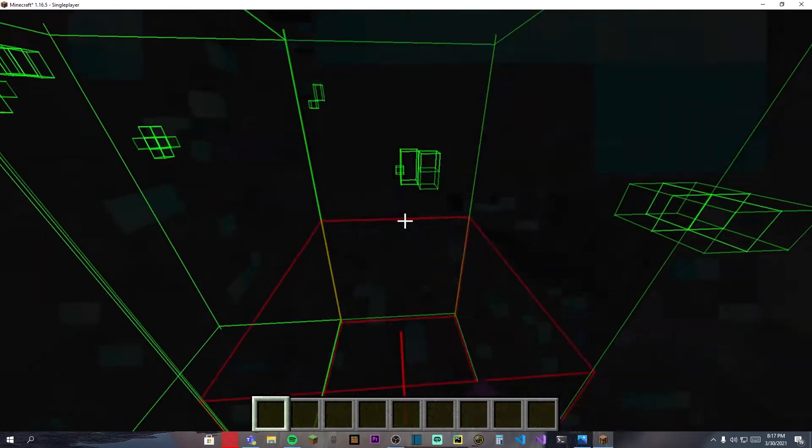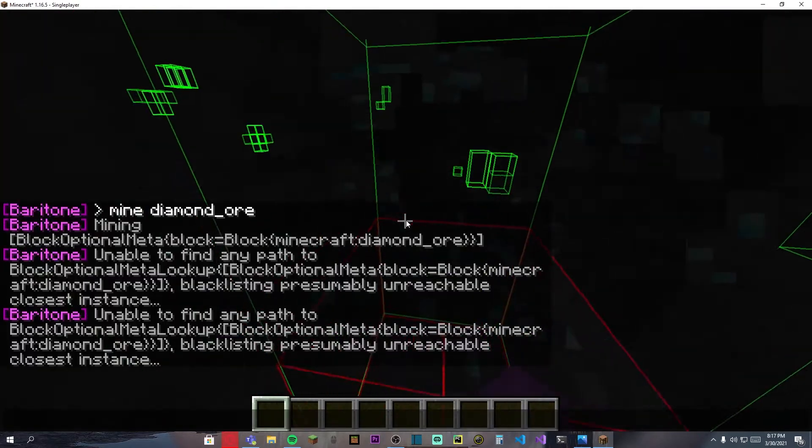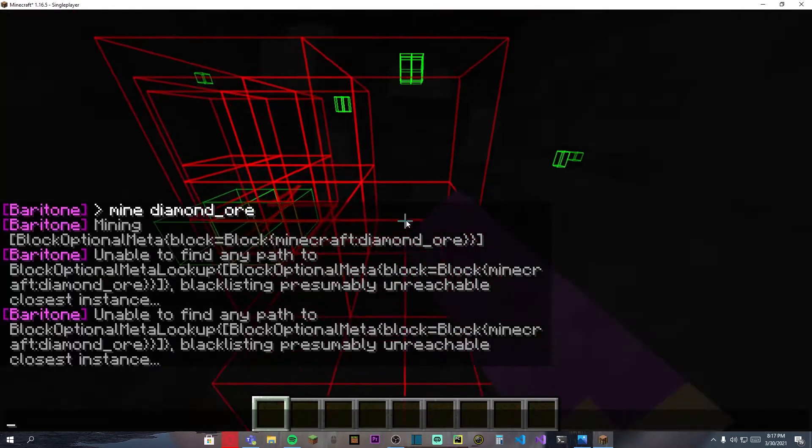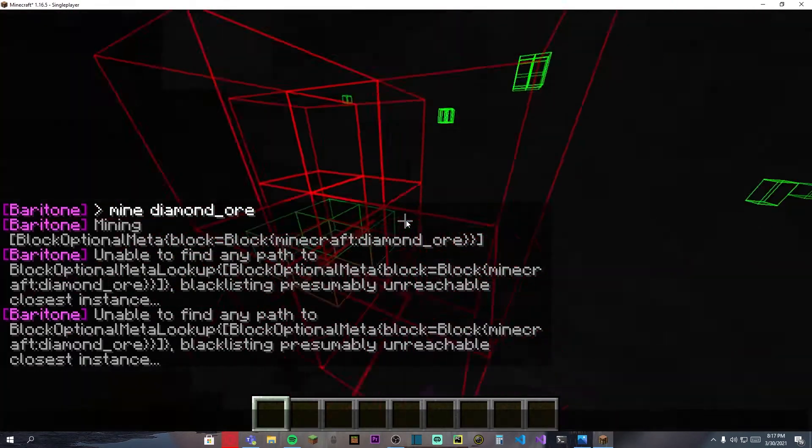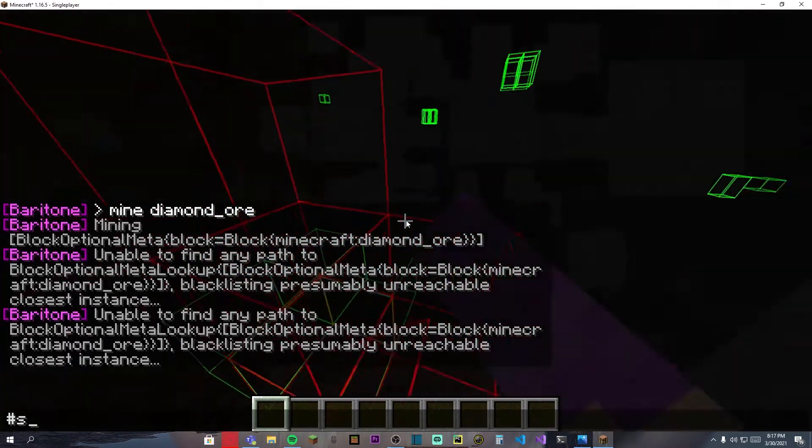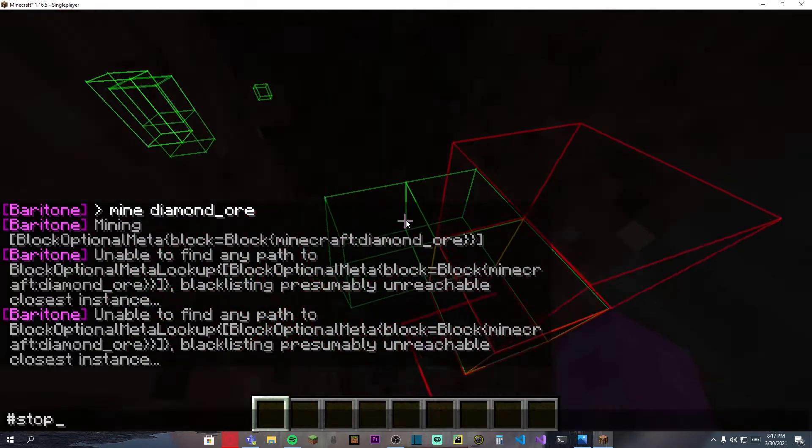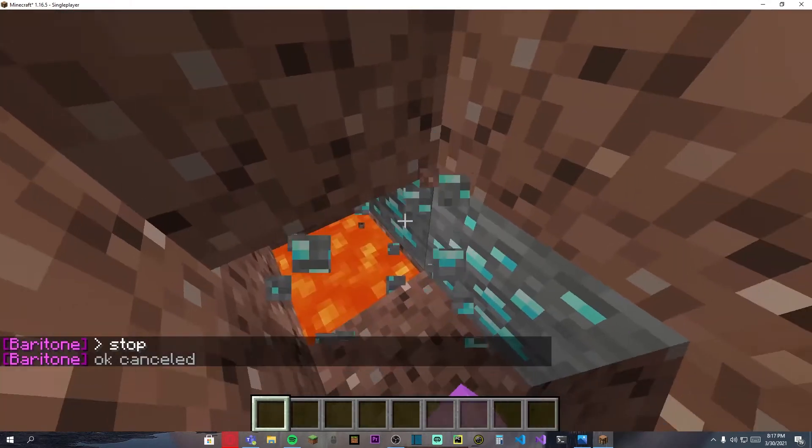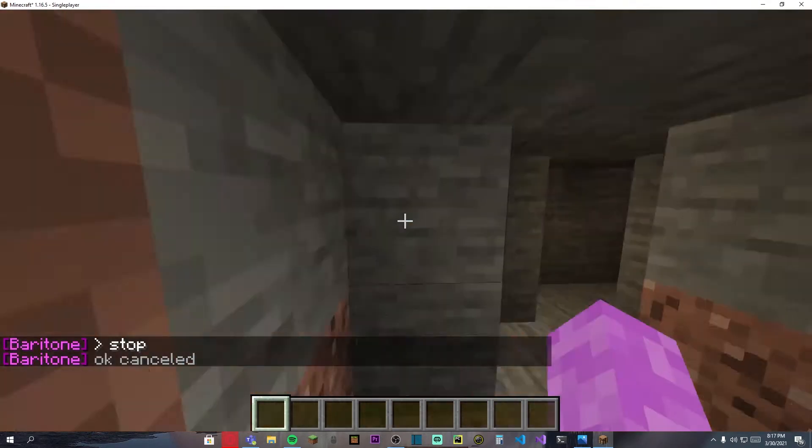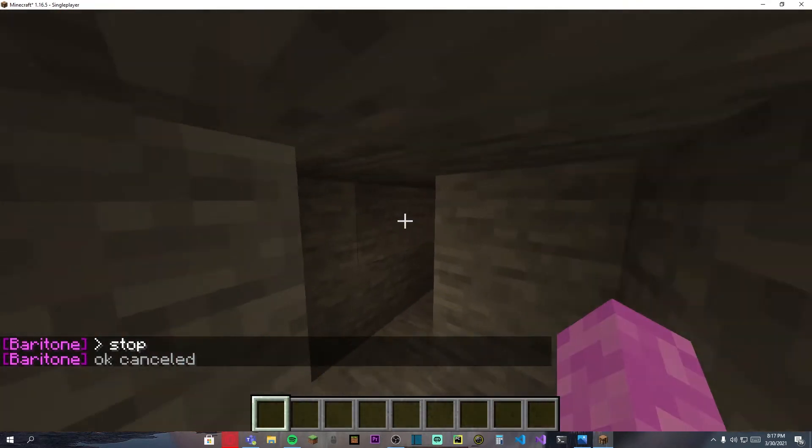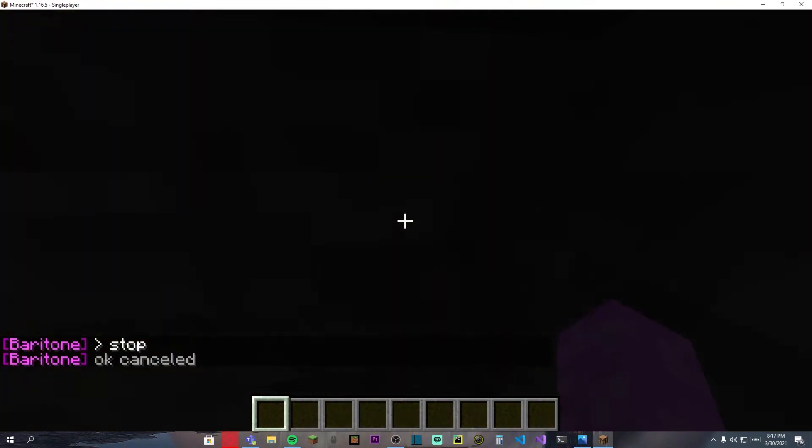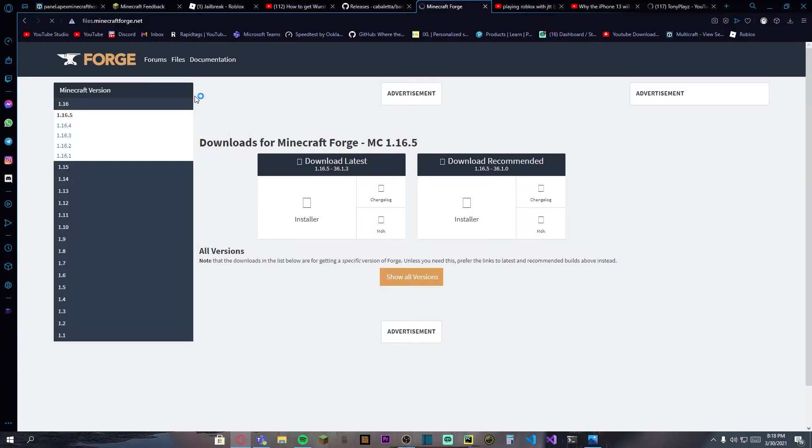I can stop it by typing hashtag stop. As you can see, we are in the middle of mining some diamonds. Okay, so let's get started with the tutorial.